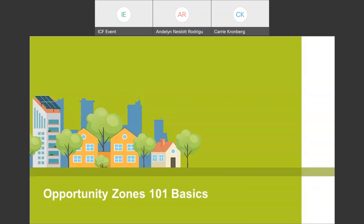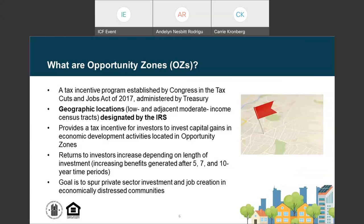Opportunity Zones were created by the 2017 Tax Cuts and Jobs Act to generate long-term investments in rural and low-income urban communities across the nation. The Opportunity Zone Program provides a tax incentive designed to attract investors who have realized appreciation in the value of their assets and who would otherwise have to pay a capital gains tax upon sale. Based on nominations from each state's governor, the IRS designated up to 25% of each state's low-income community census tracts as Opportunity Zones, totaling nearly 9,000 tracts nationwide.